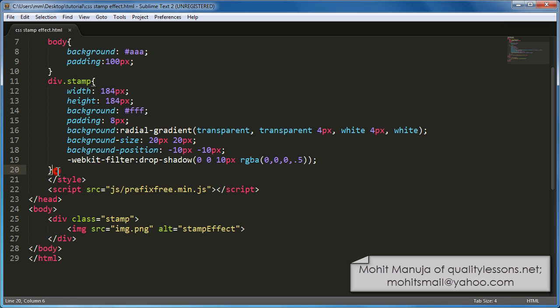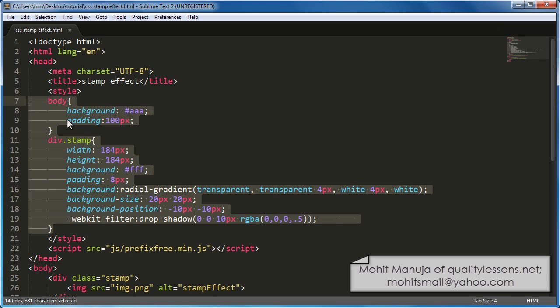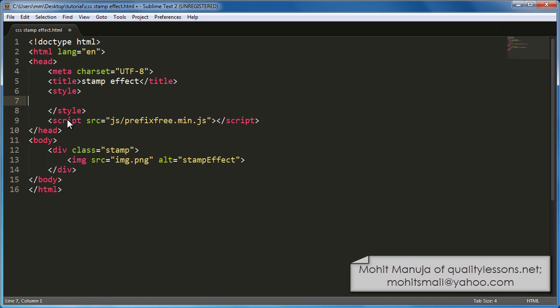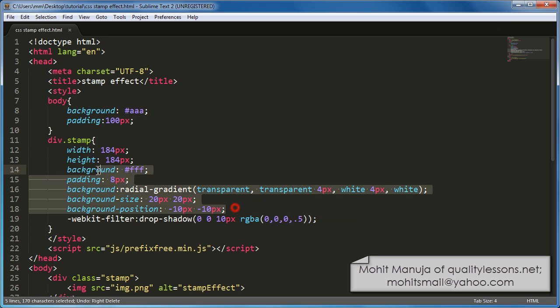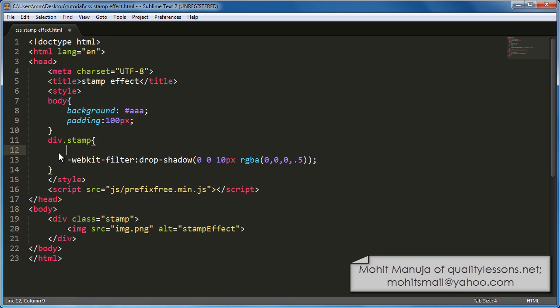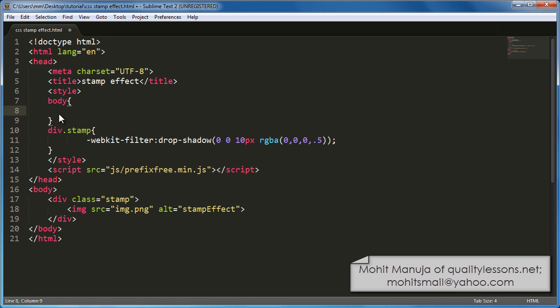Let's do the deletion process first. So in the opening and closing style tags I've deleted. In fact, let's not delete everything. Let's delete this bit and this bit. So I'm just going to keep the name of the rules, body, div.stamp, etc. And this WebKit filter statement declaration. I'm going to keep this.